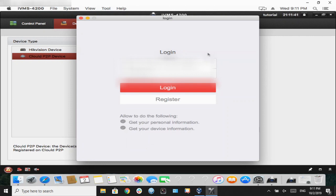Again, this is your HiConnect account, the ones you use for your mobile devices. That is the credentials you will be entering in this tab.